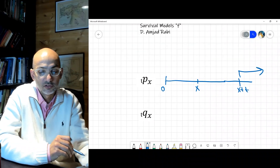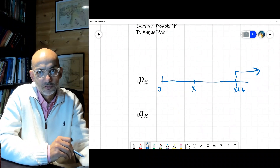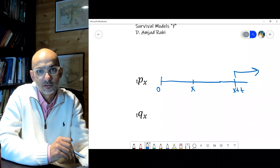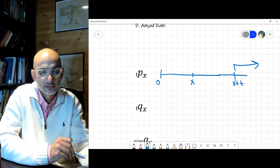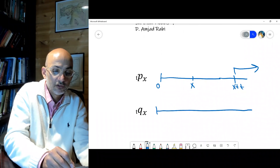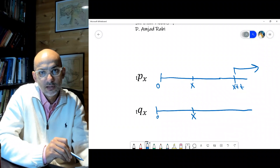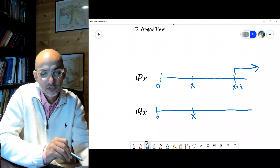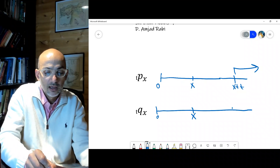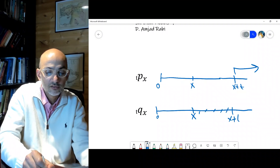This notation represents the remaining lifetime of a person who has reached age x, surviving to x plus t. The opposite is an individual who reaches age x — so survived to age x — and then dies within t years from x, so death occurs between x and x plus t.